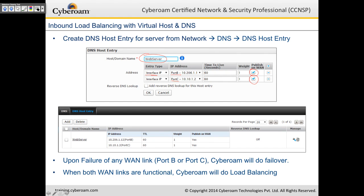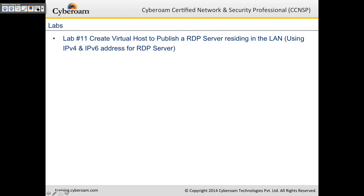When both WAN links are functional, CyberROM automatically load-balances web server requests — some going to port B, others to port C. This provides automatic failover and load balancing for your hosted website with this configuration.